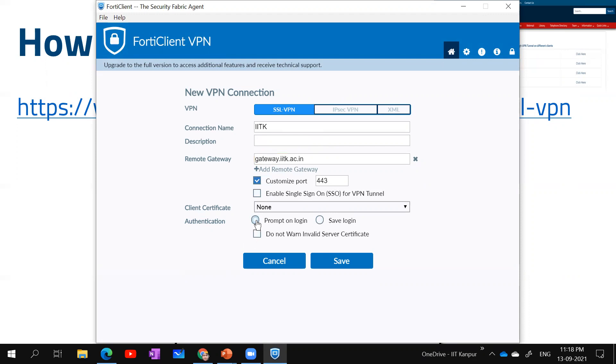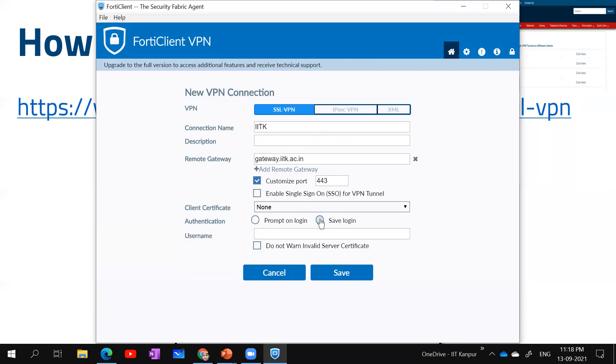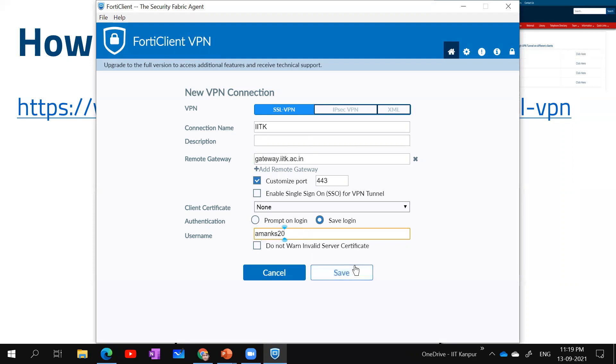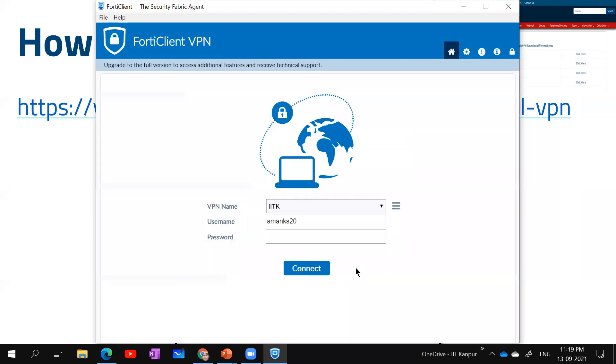Now I can save login or prompt on login. If you prompt on login, every time you log in you will have to provide your username. But if you save login, your username will come by default and you have to type only the password. I'm clicking on save login and typing my username.